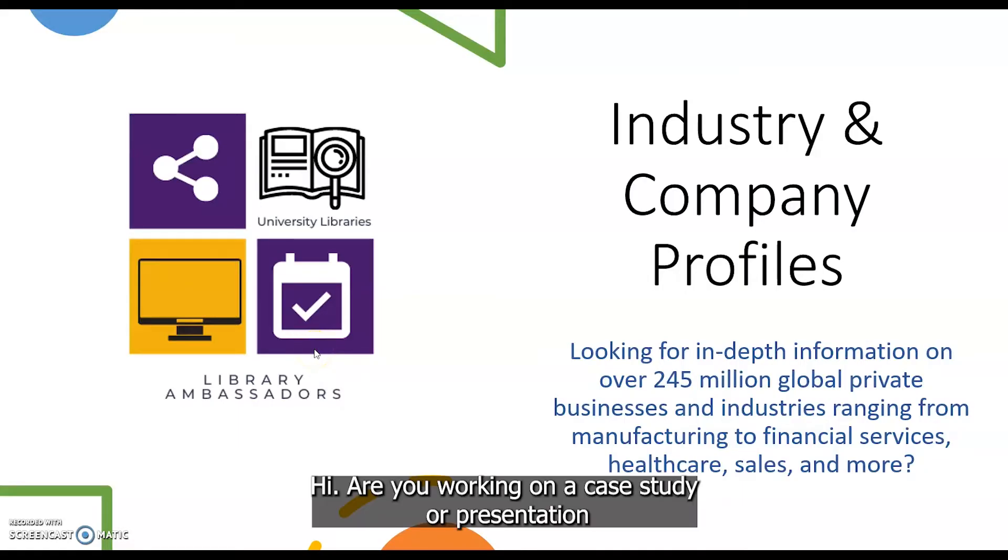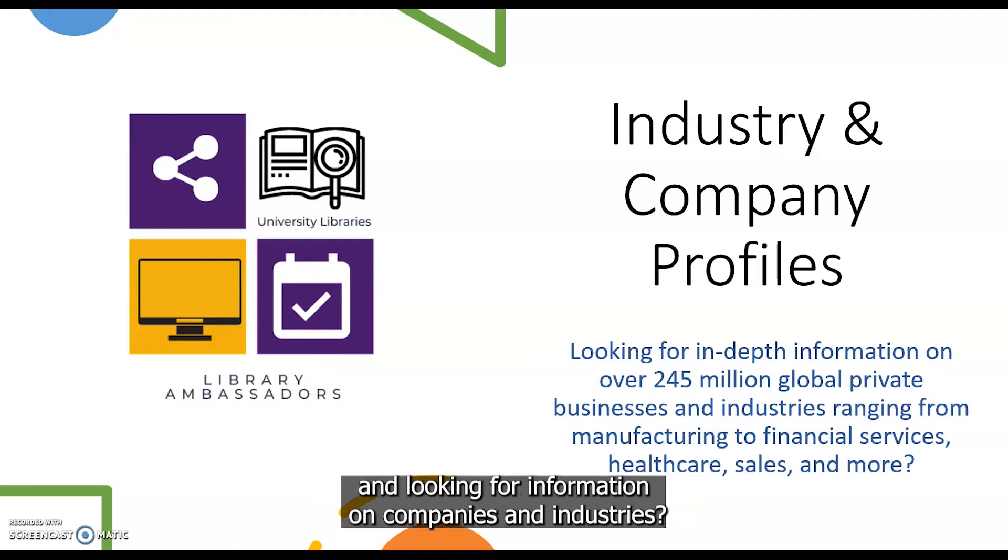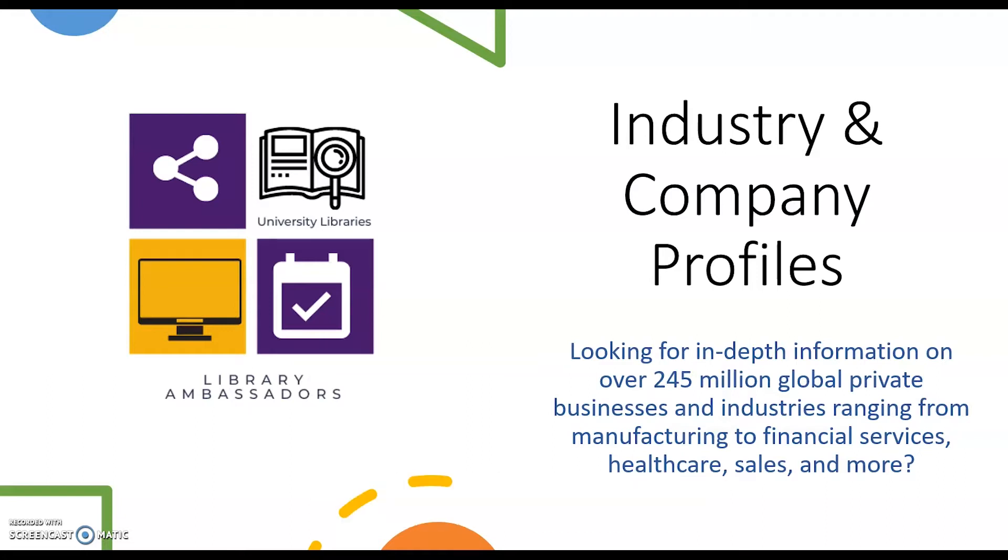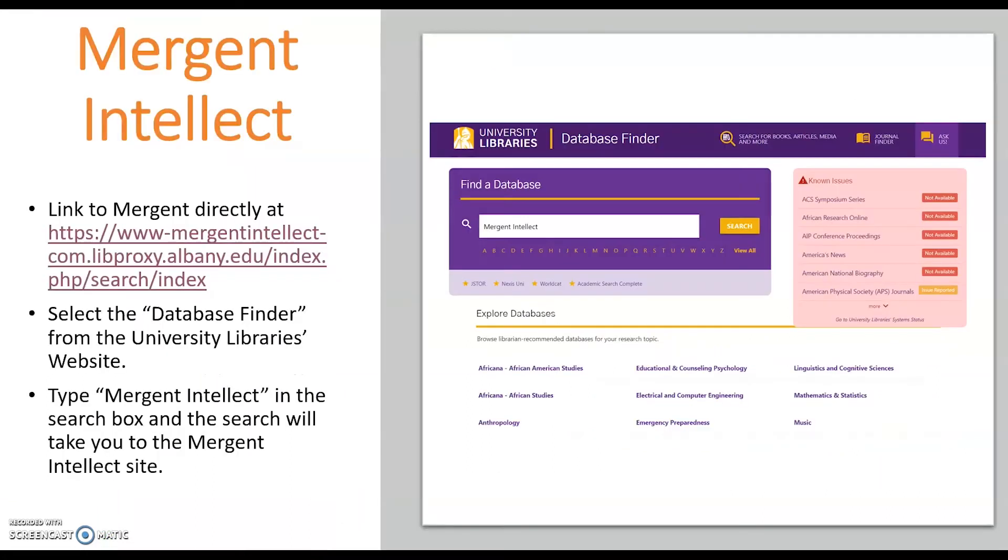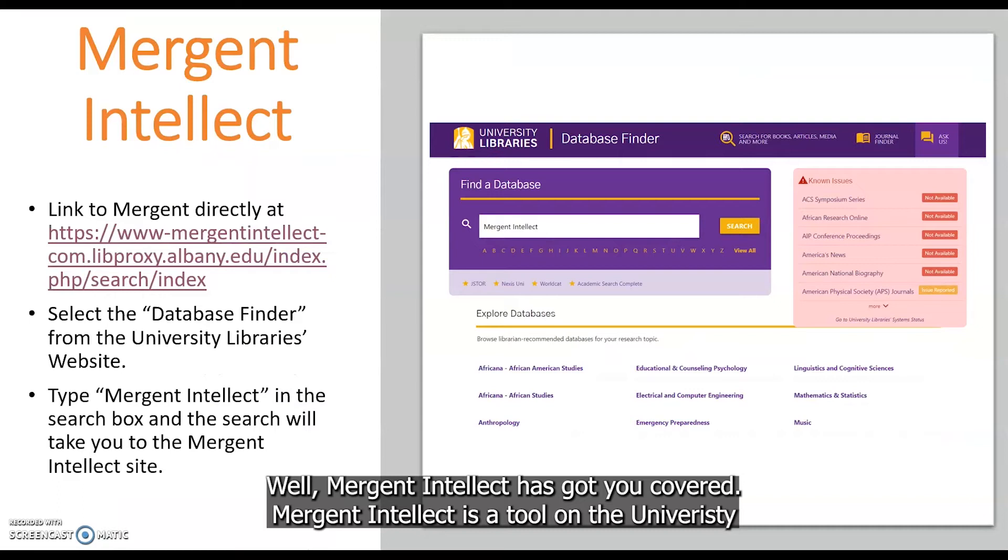Hi, are you working on a case study or presentation or looking for information on companies and industries? Well, Mergent Intellect has got you covered.